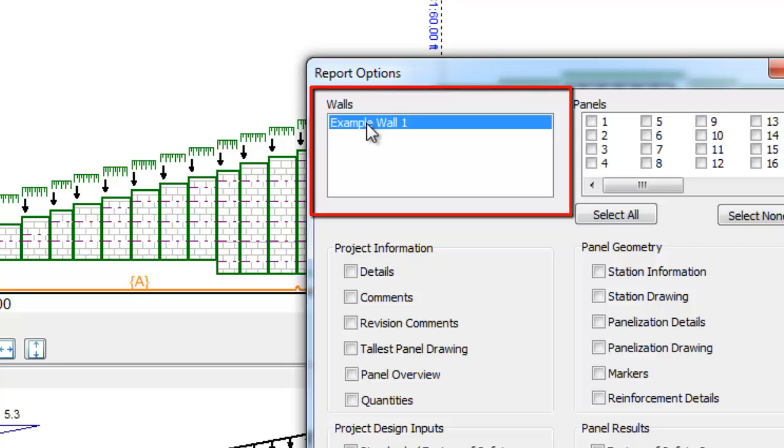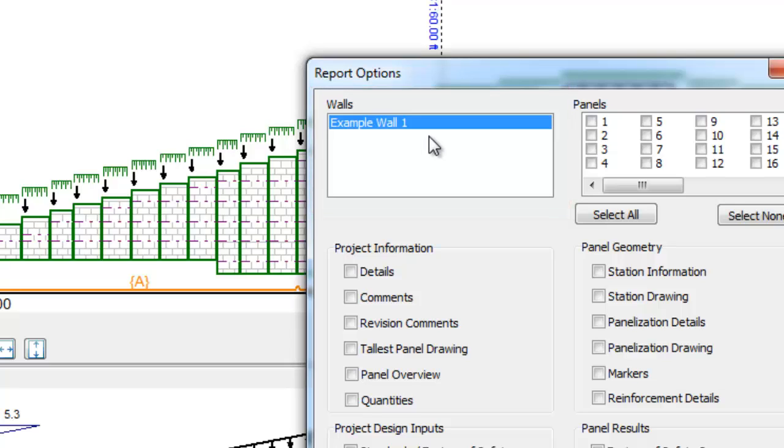First, select the wall you wish to create a report for. Anchor Wall software allows the designer to run an unlimited number of walls within a given project. This is necessary because we have only created one wall at this point, so that is all that is shown.